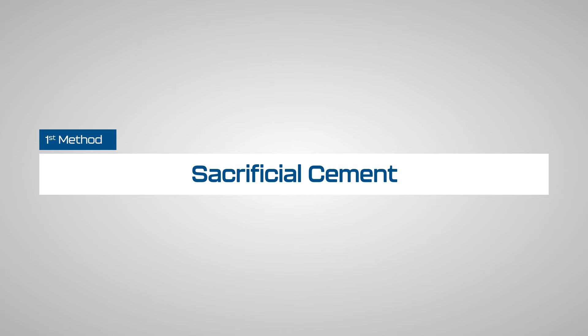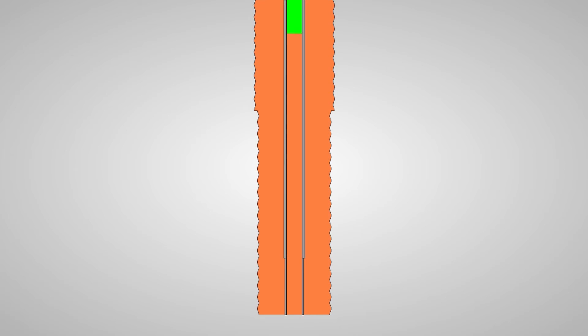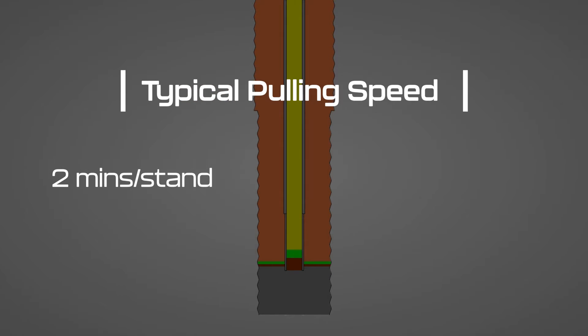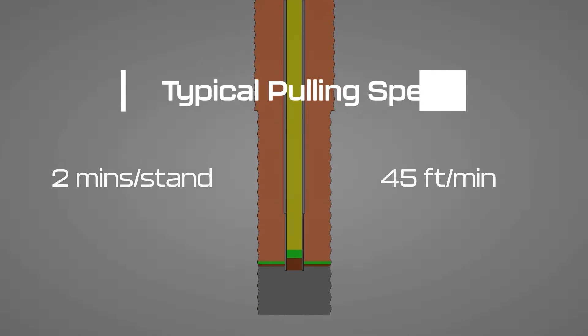The first option is the sacrificial cement method. In this method, one will pump a small amount of cement into the annulus before starting to pump-and-pull. This cement is to accommodate contaminations. A typical pulling speed is around 2 minutes per stand, which is about 45 feet per minute.